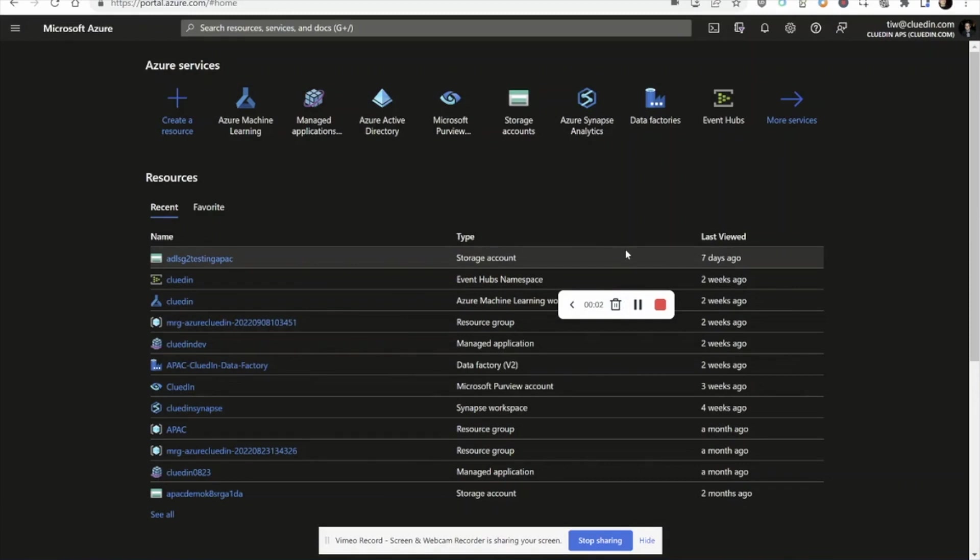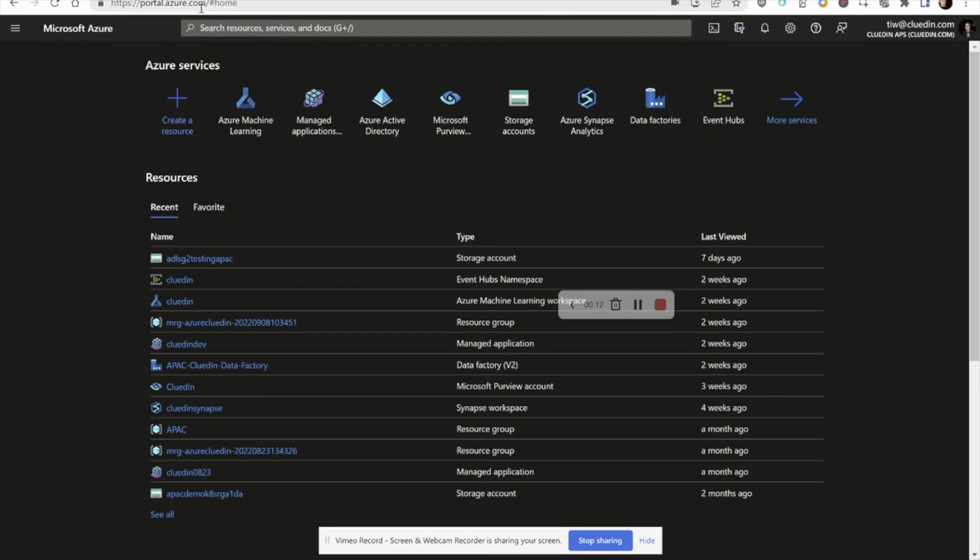Welcome to this demonstration of Microsoft's Intelligent Data Platform and its native integration with CluedIn for master data management. Let's head over and look at the MIDP stack that has been set up for this demonstration and walk through the scenario.